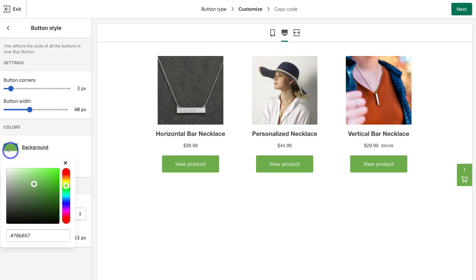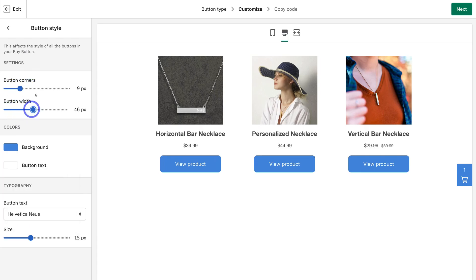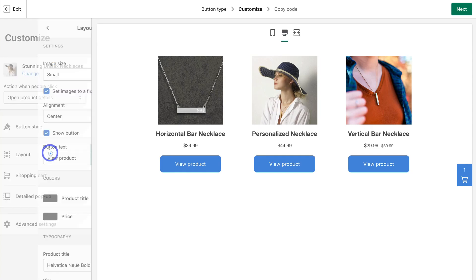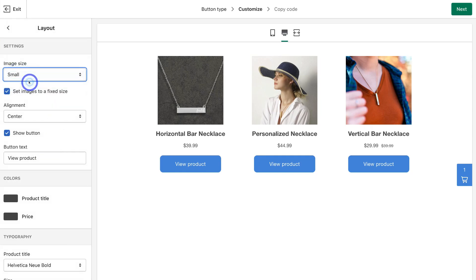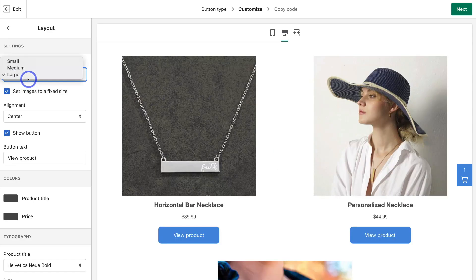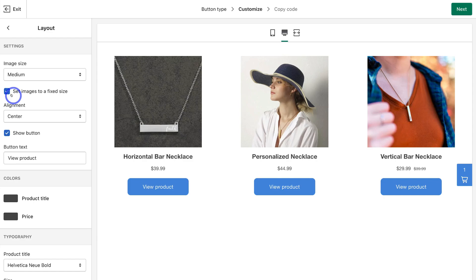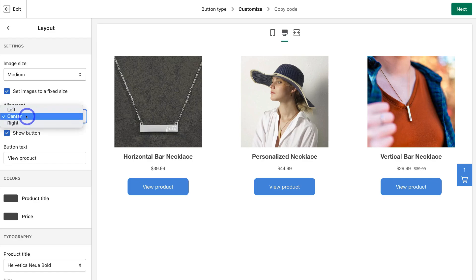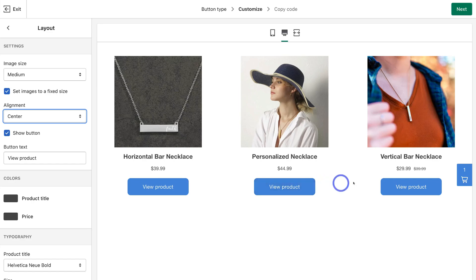Click on Button Style. Here we can change the color — think about the brand color on your WordPress website and make sure it matches. I'm going to choose this blue color. We can also customize the button corners and the button width. Navigate back and come down to Layout. Here we can choose the image size — I'm going to select Medium. I recommend keeping Set Images a Fixed Size selected. Then choose the alignment — I like Center Align, as that's going to look better on my WordPress website. Below that we can choose to show the call to action button, which currently shows View Product.